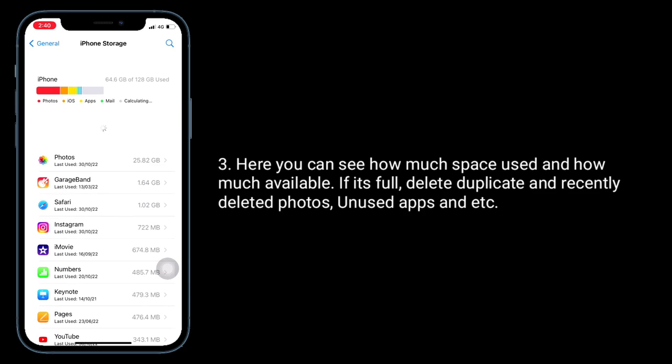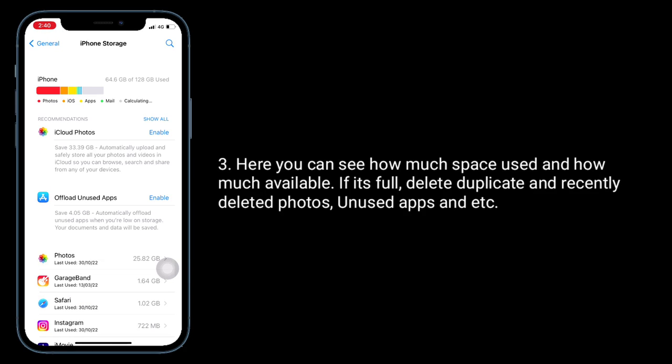Here you can see how much space used and how much available. If it's full, delete duplicate and recently deleted photos and unused apps.